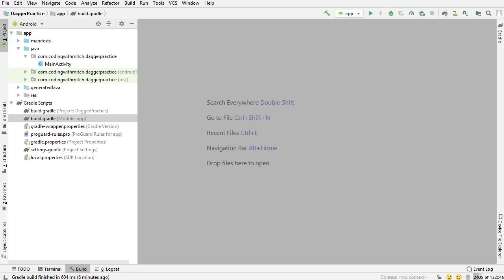At its core, Dagger is a code generator. It generates code that you can reuse in certain compartments of your application. The code that's generated is written in a way such that it can be injected as a dependency. Now, if you're unfamiliar with the concept of dependency injection in general, that probably sounded very confusing. But dependency injection simply refers to the act of using an object or objects as a dependency to another object or another set of objects.